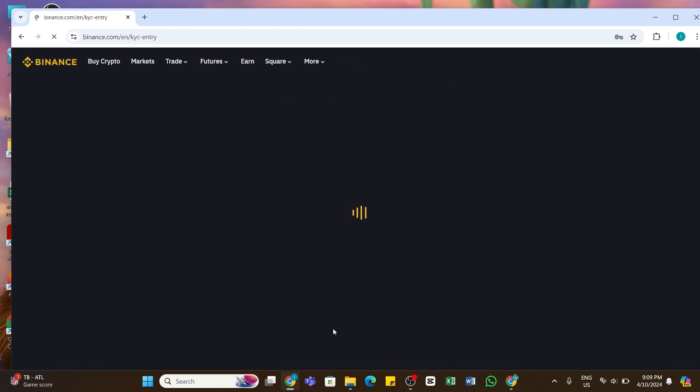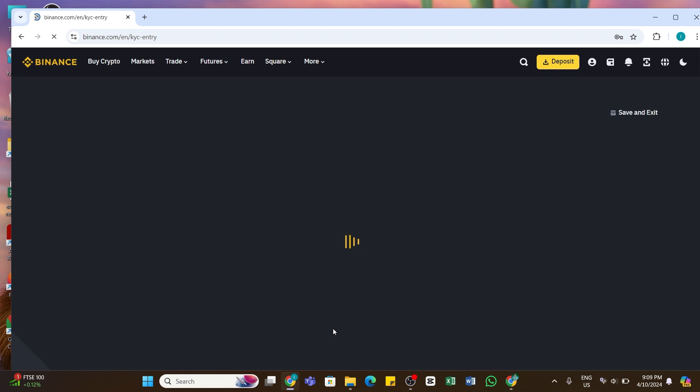And after doing that, finally here you will see you have successfully signed up for a Binance account using a laptop.